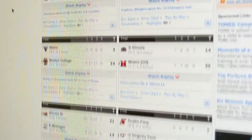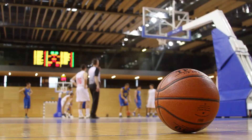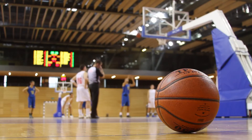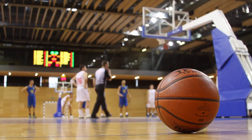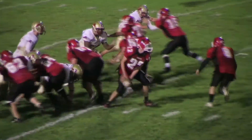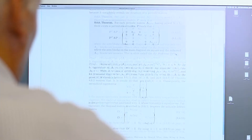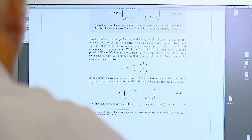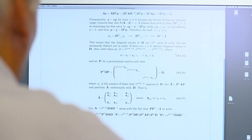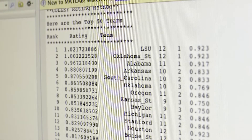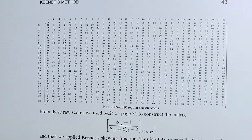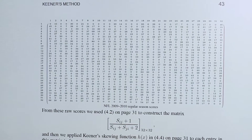Many college teams never play each other, so how do you rank them? Researchers can look at data such as final scores and differences in scores. They can also factor in blowouts and tougher schedules. Using what's known as linear algebra, mathematicians arrange these types of sports data into a matrix of rows and columns.